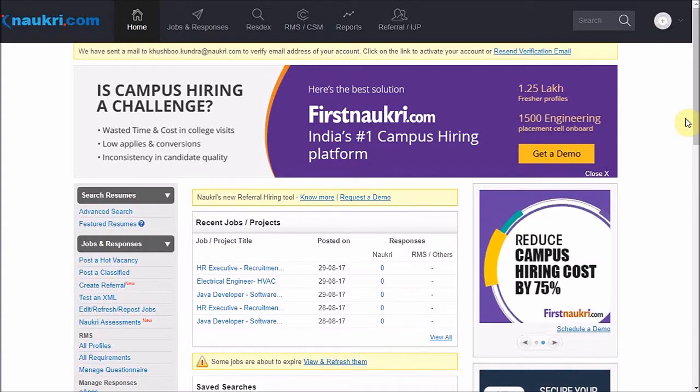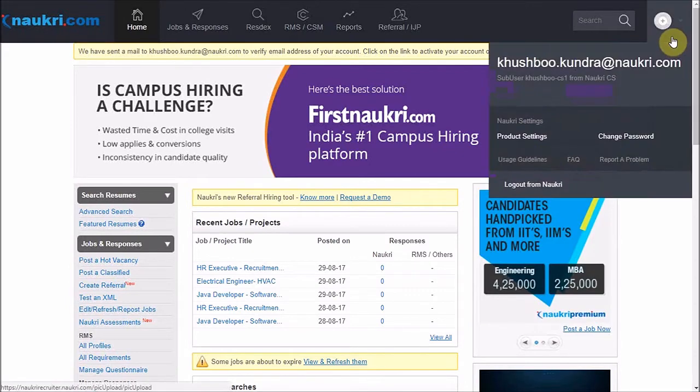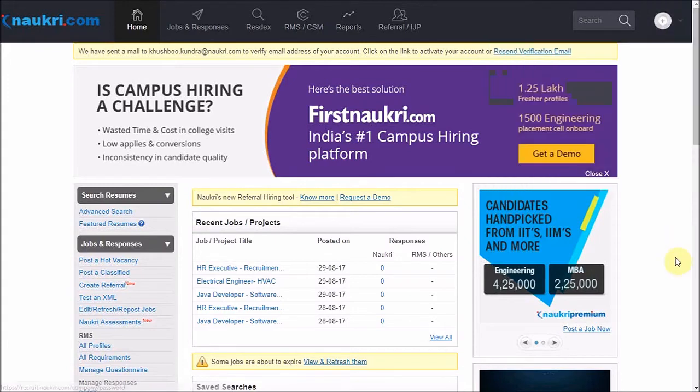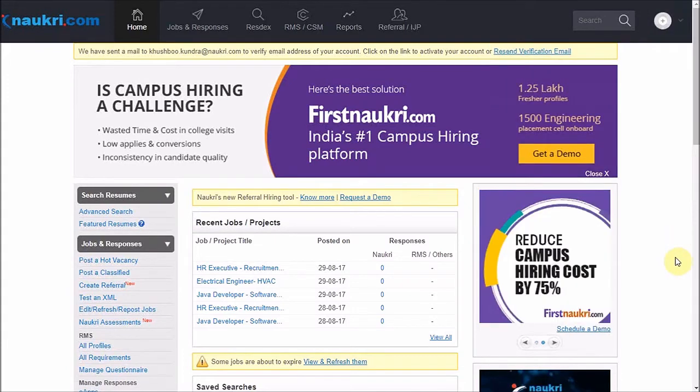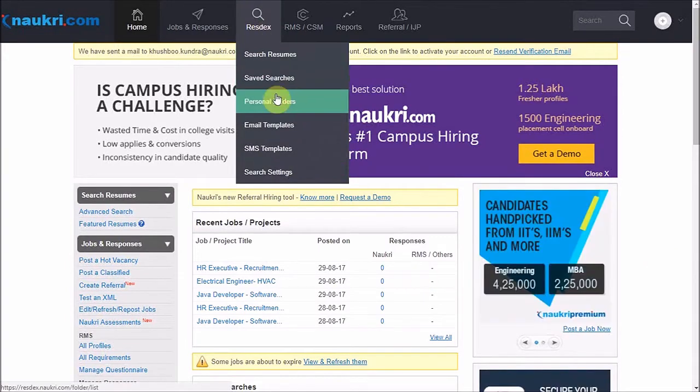So to demonstrate the same, I have already logged into my employer's account. In order to check and use a search shared by any of your company's users, go to RESDEX and then click on Save Searches.